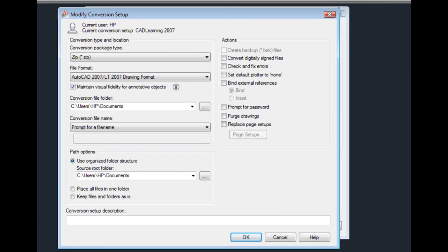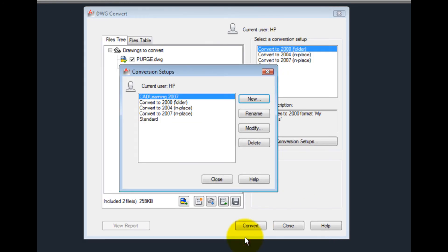Once you have finished configuring the conversion setup, click OK. Then click Close to close the Conversion Setups dialog.